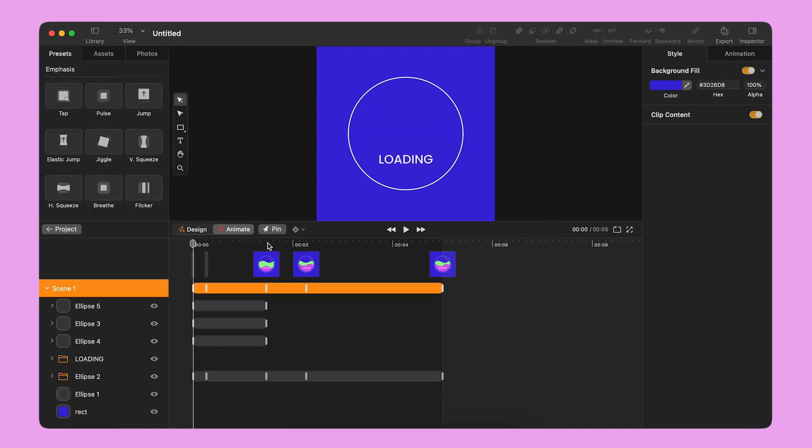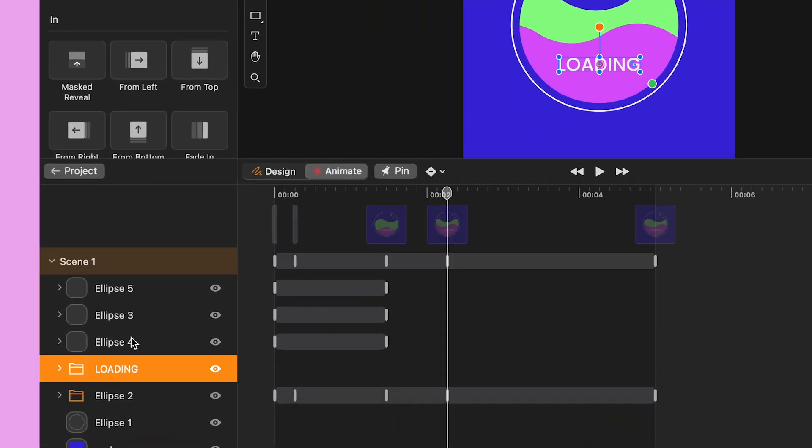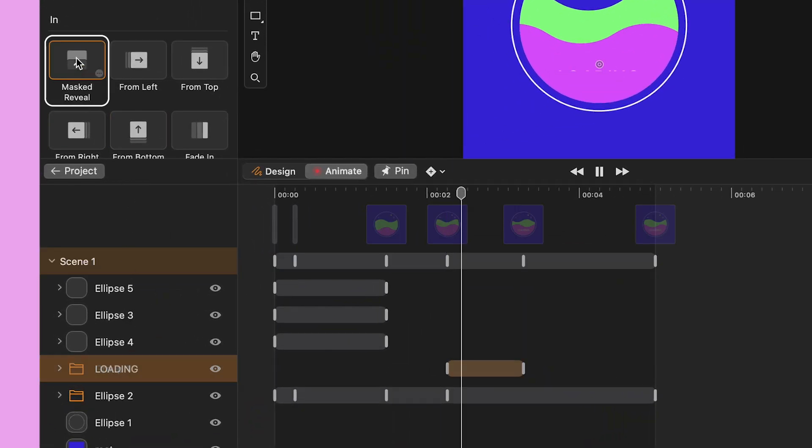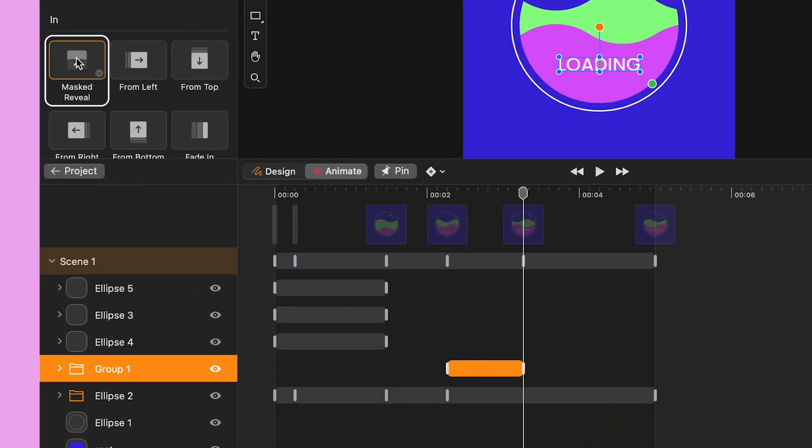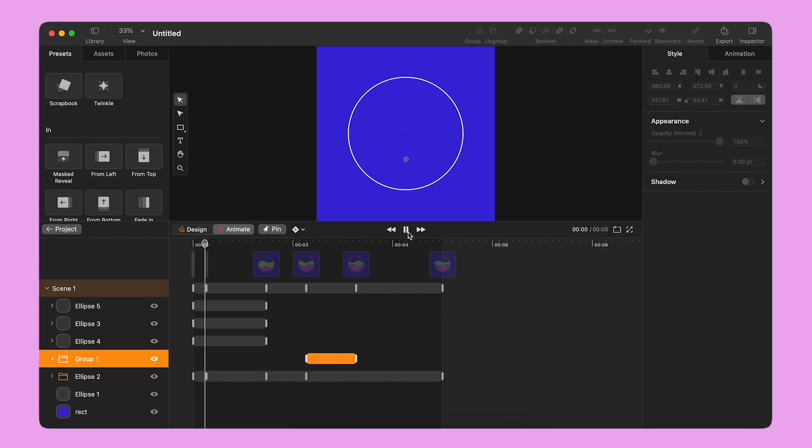I move the playhead to second two. I select the text layer and I apply a preset to it. I choose Must Reveal from the preset panel on the left.